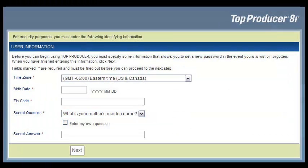Next, you'll see the User Information screen, where you enter some basic information about yourself and set up a secret question and answer. It's very important that you fill in this information correctly. If you ever lose or wish to reset your password, you'll need this information. Once you finish entering the information, click Next.